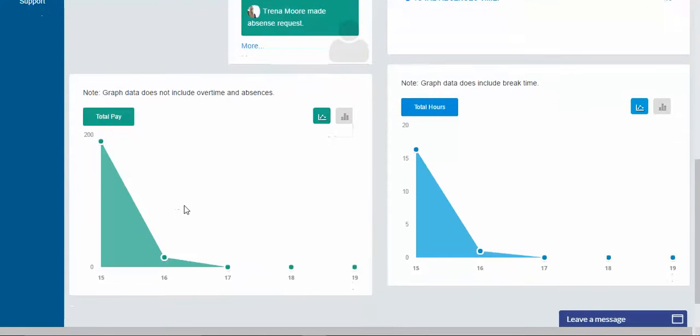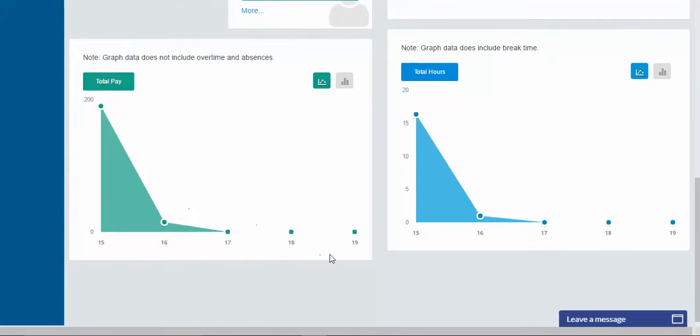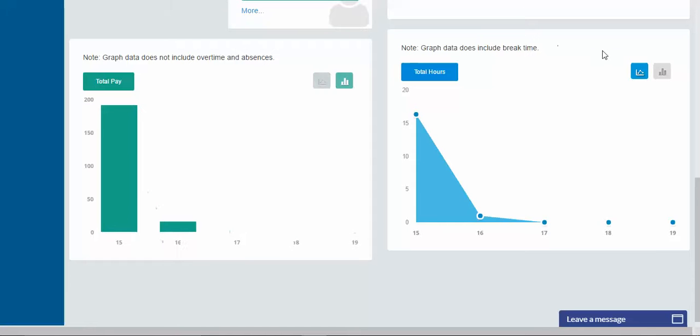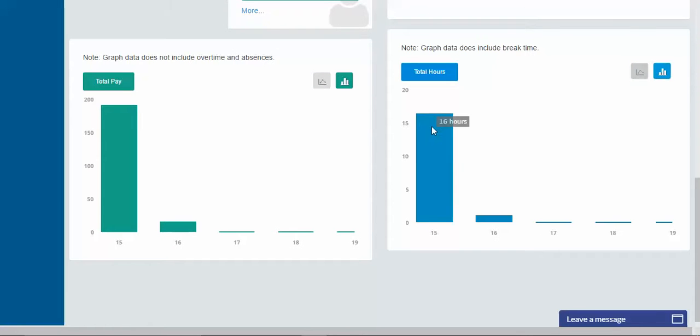You have two graphs down here. And one is basically letting you know for that particular day, the 15th, what you can expect in payroll for that day based on the hours worked and the payroll wage you entered in the employee's profile. You can change the graphs to another type of graph, whatever you're comfortable with.